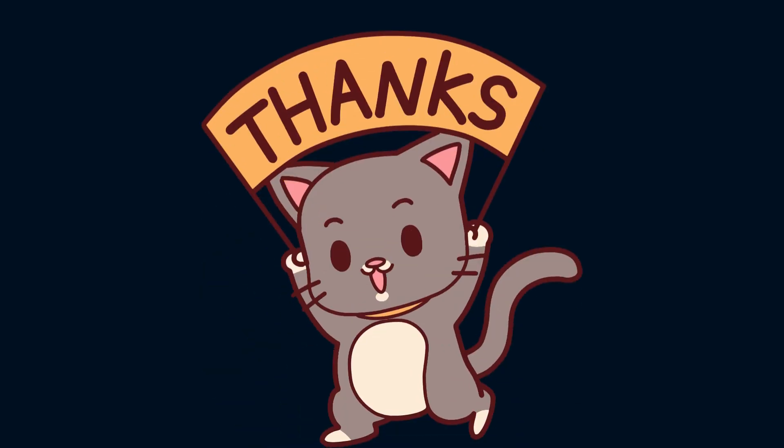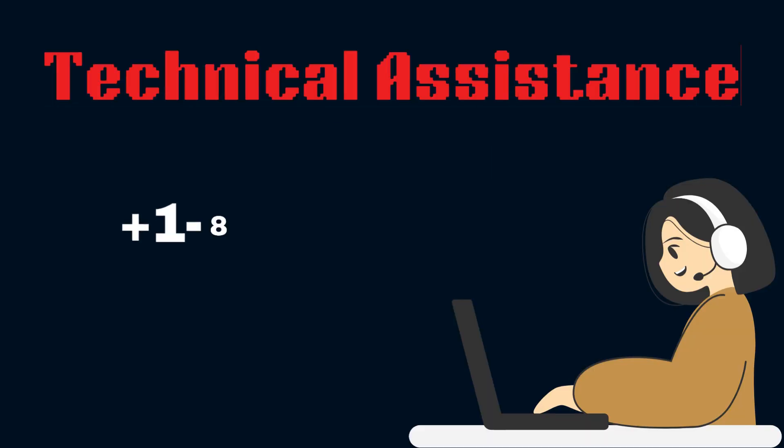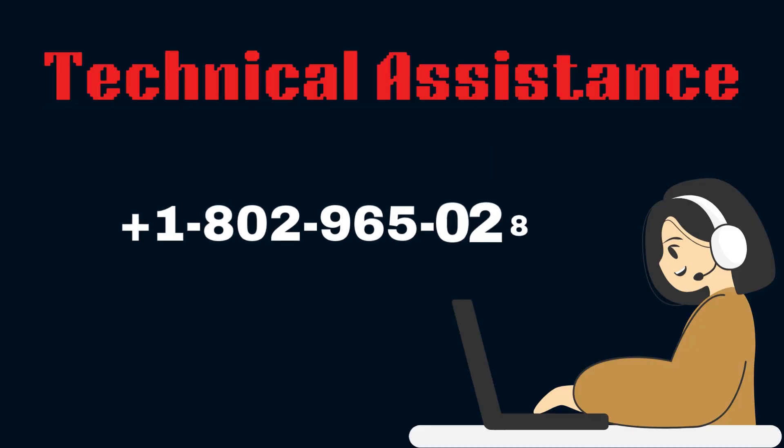Thanks for watching. If you face any type of problem and need technical assistance, then you can reach our experts. They will definitely resolve the Linksys VLOP issues.